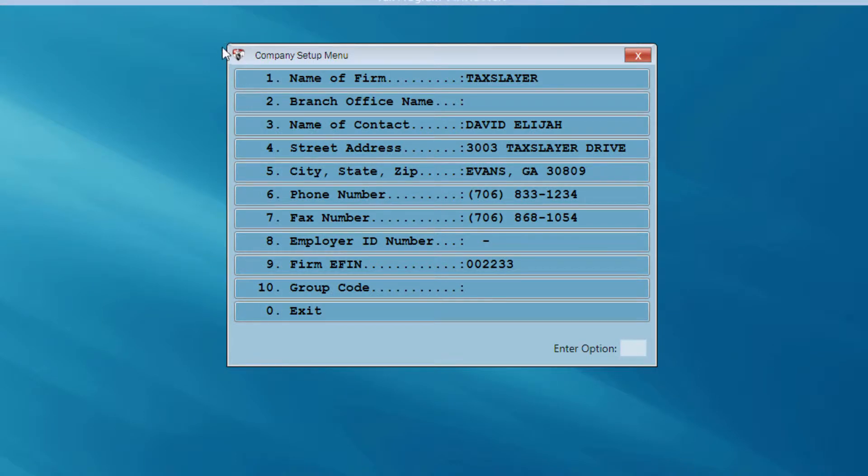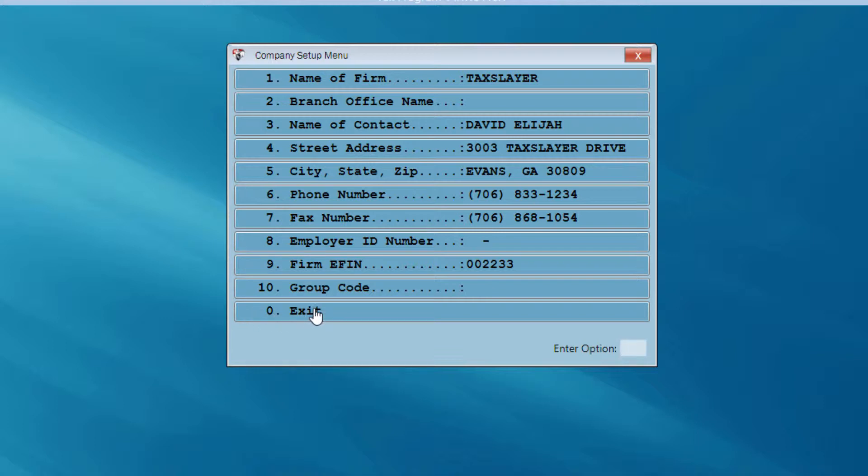Once again, I'm at a menu, a company setup menu, where I can review the information that I've entered into the program for my company setup. Everything looks OK here. So I'm going to exit this menu.